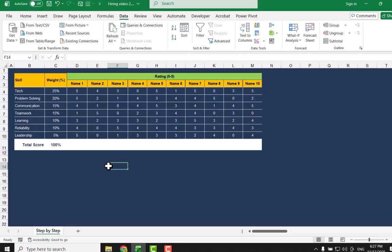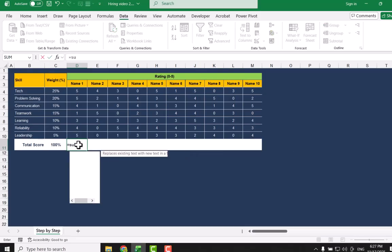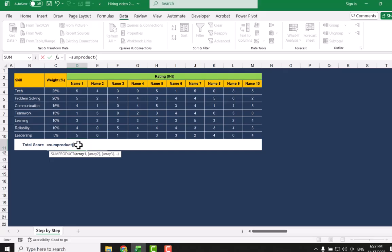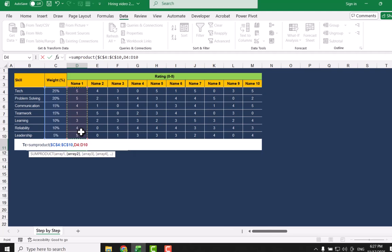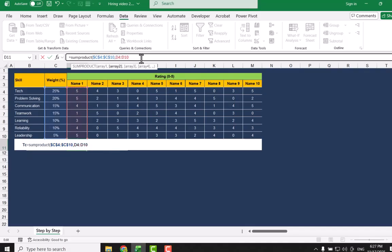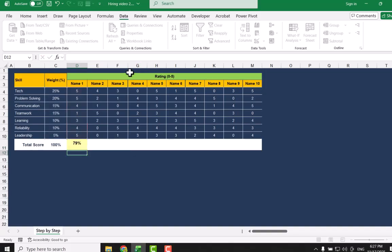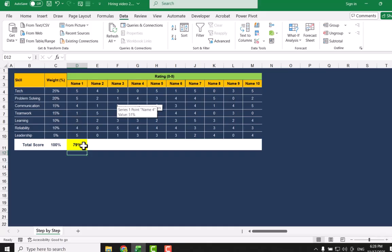The next thing, we need to apply a SUMPRODUCT to calculate a weighted percentage. I will click for Name 1 and simply type the SUMPRODUCT function, open parenthesis. For Array 1, I will select the weight percentage column, hit F4 to lock the reference, and hit Enter. This is how we calculate the weighted percentage.